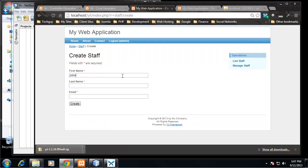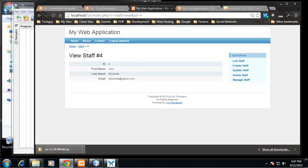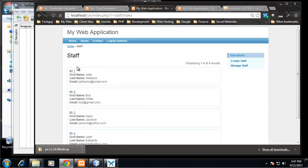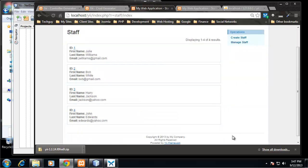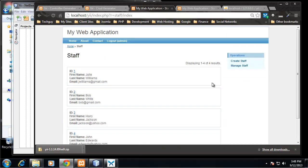So let's create someone new. We'll say John Edwards, say edwards@yahoo.com. Create, and it brings us to the view, so we're viewing a single record here. And we still have these links over here. We have 'List Staff' which will take us back to the list of all the staff which has John Edwards added to it.